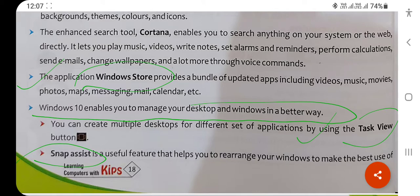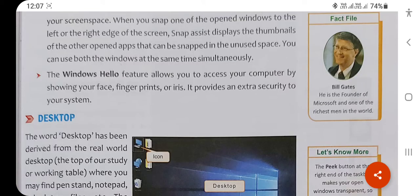The most important feature is Windows Hello. Windows Hello is a security feature — you can log in using your face or fingerprints, as biometric features are available in Windows 10.